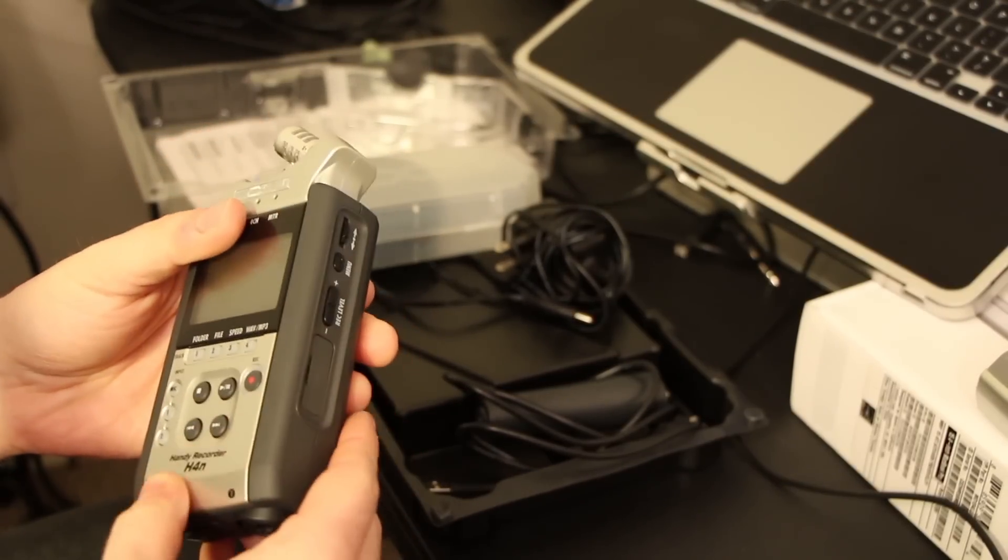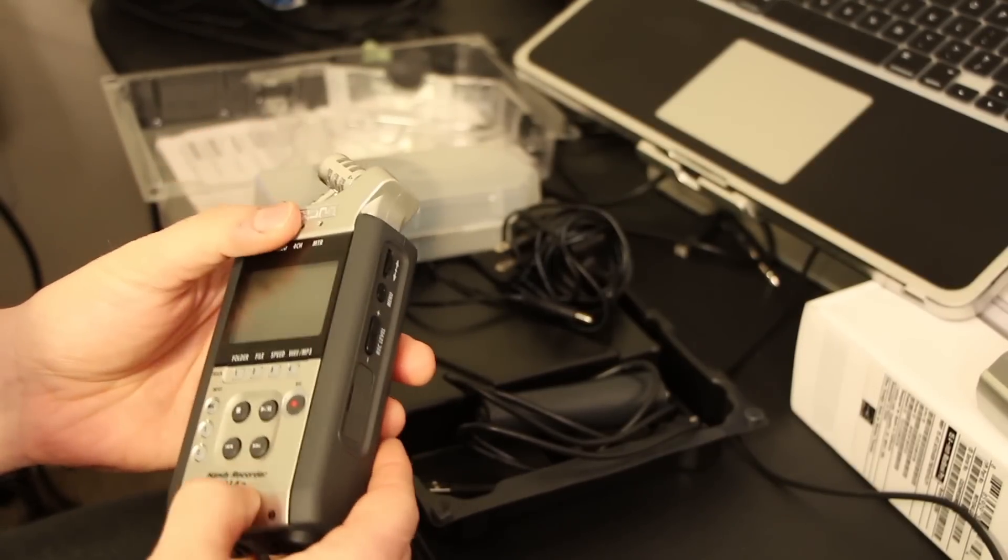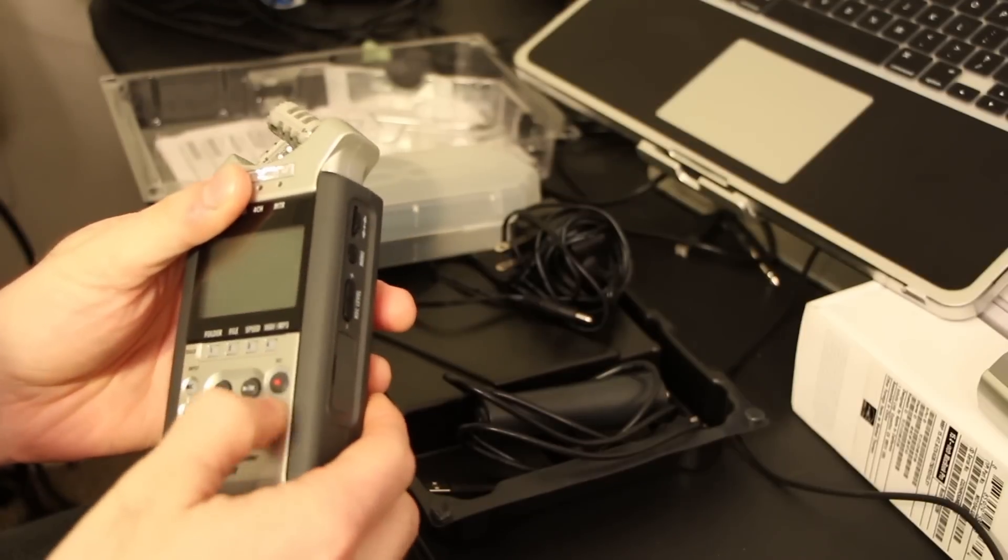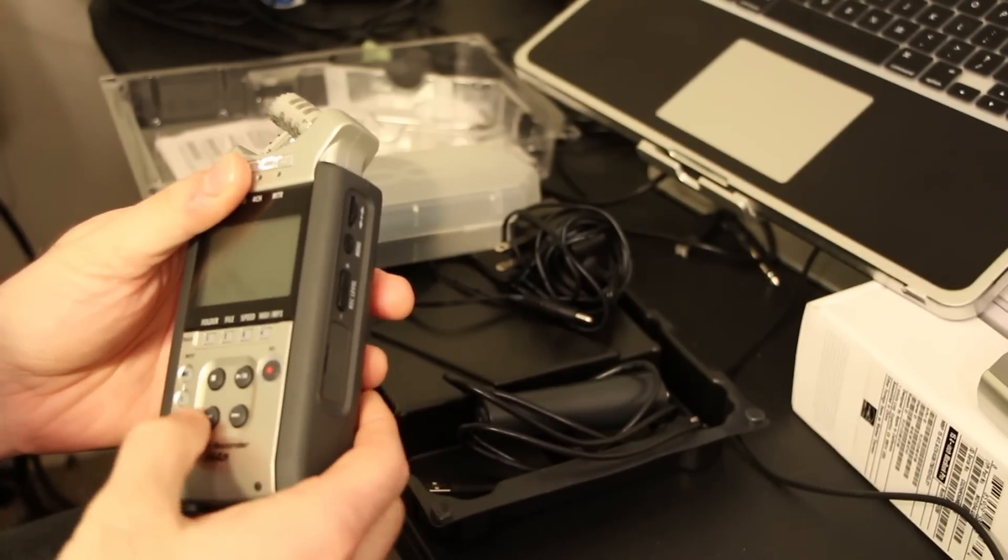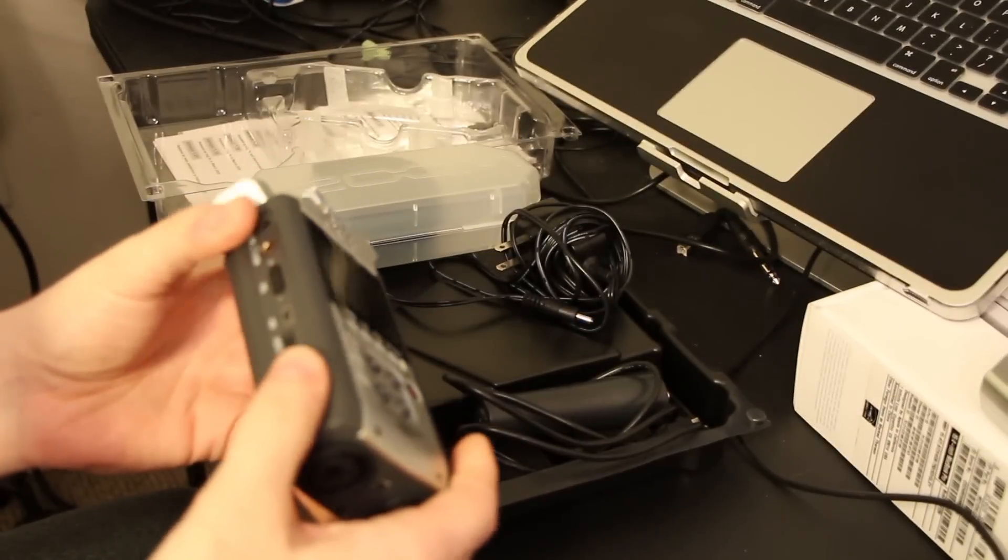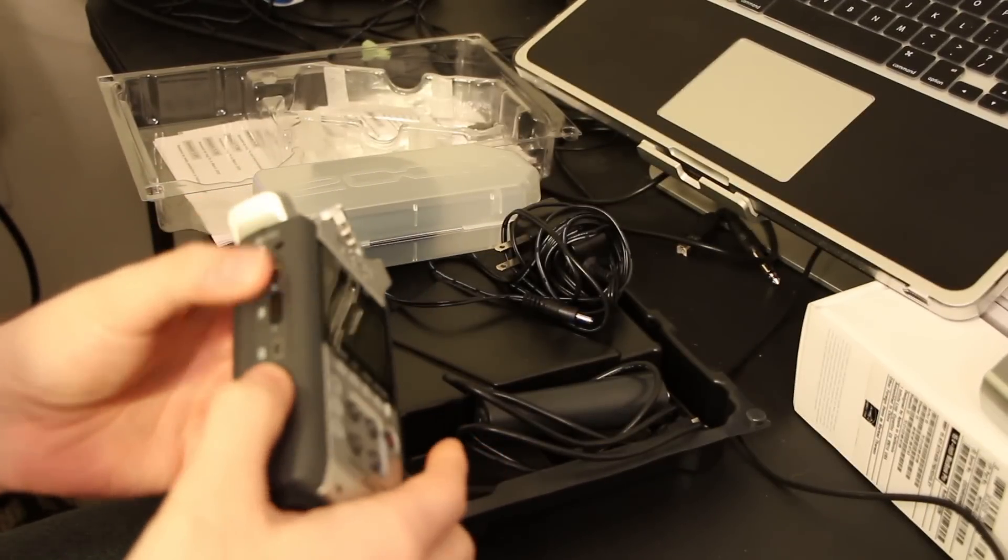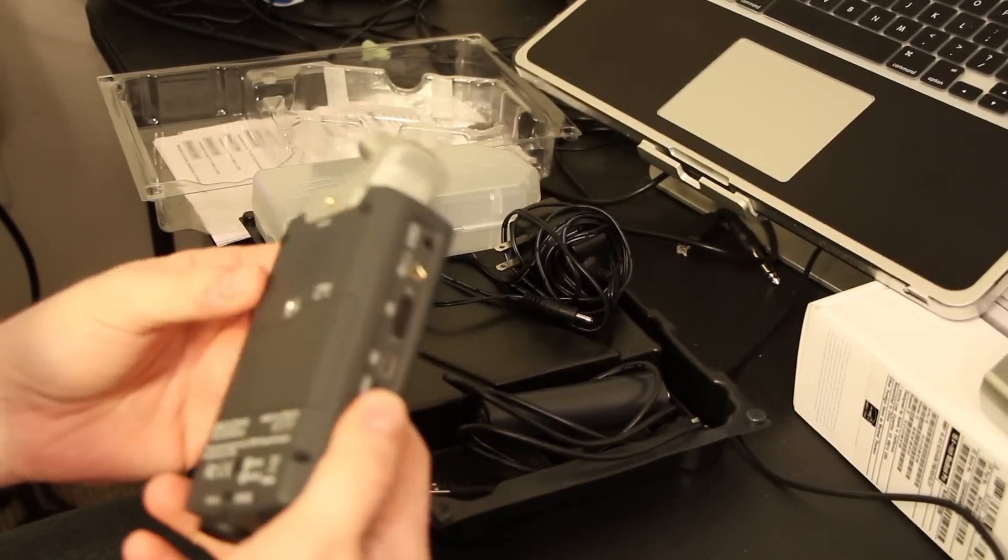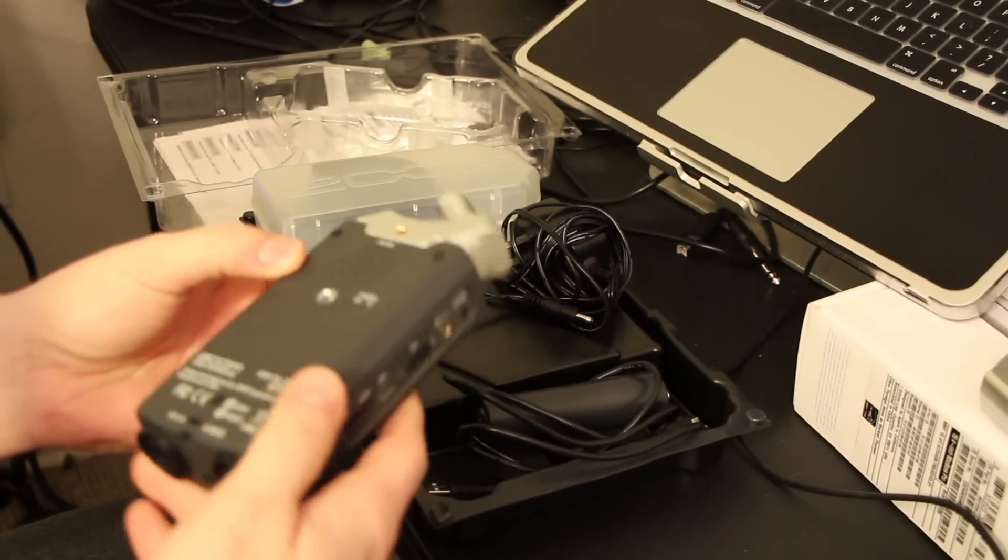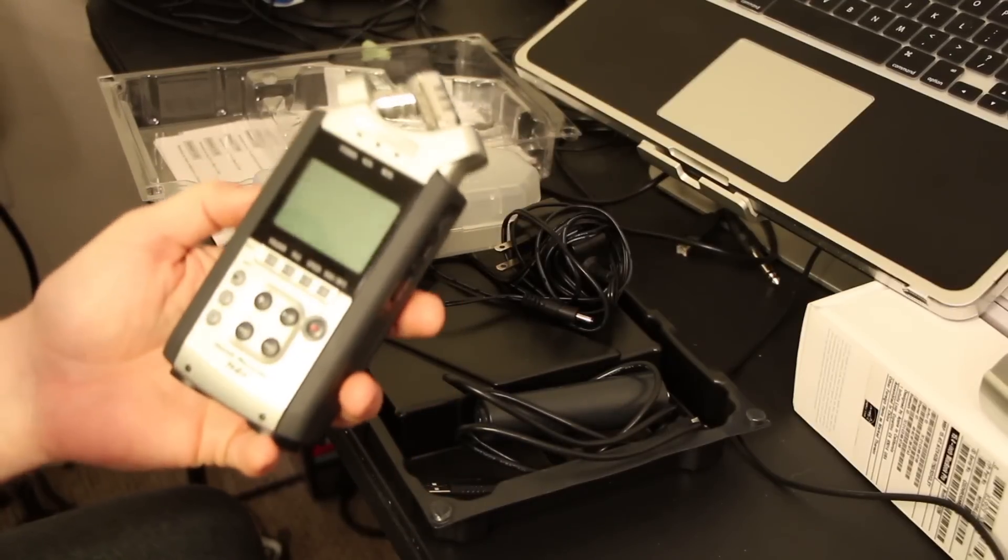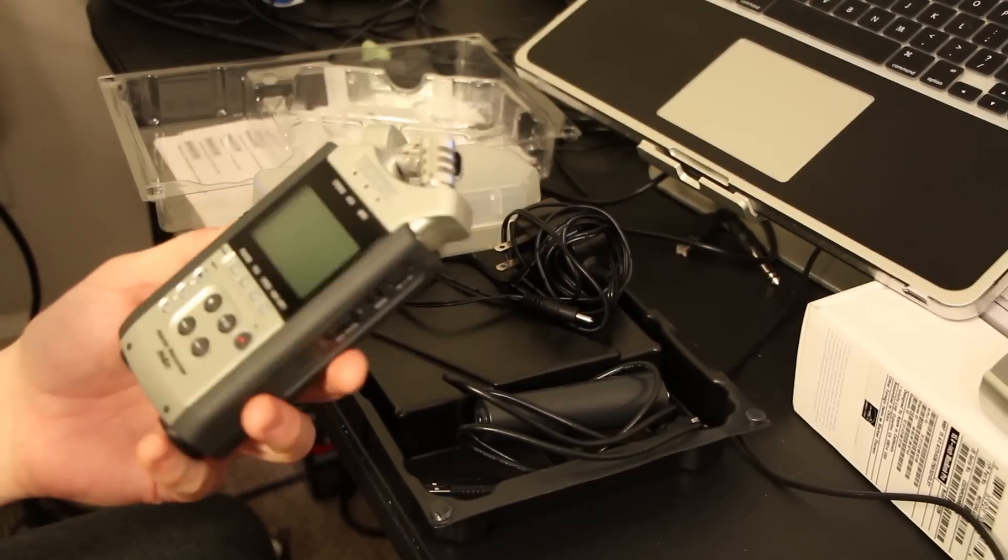This is actually metal, I believe. It feels metal. It feels a lot better, and the buttons, like I said, the buttons feel great. Everything just overall feels way better than the H2n.